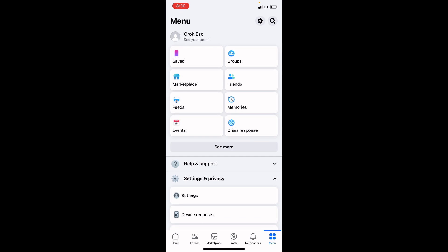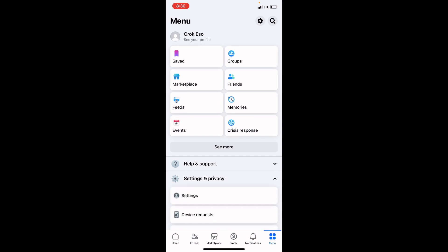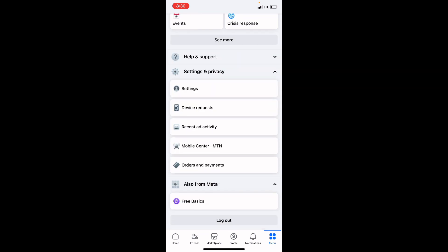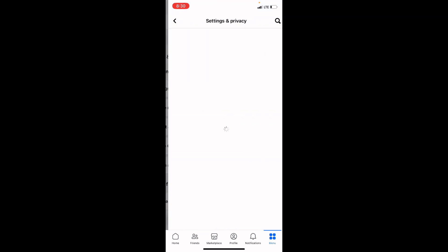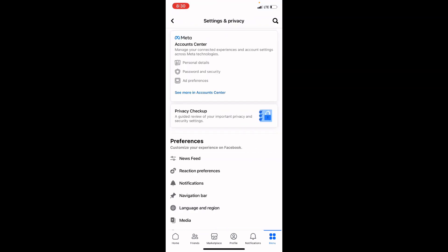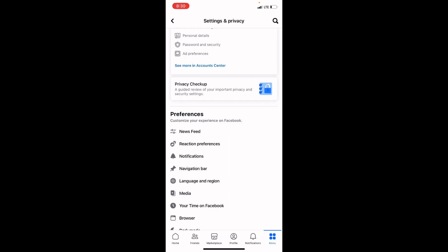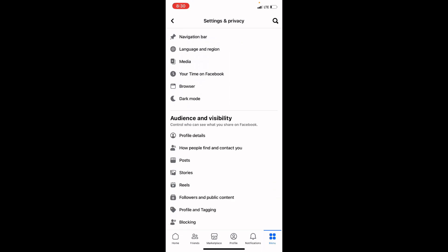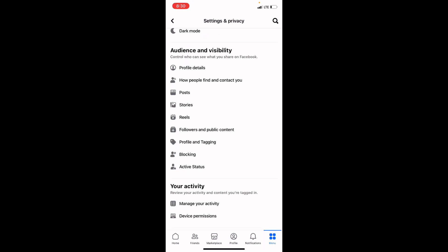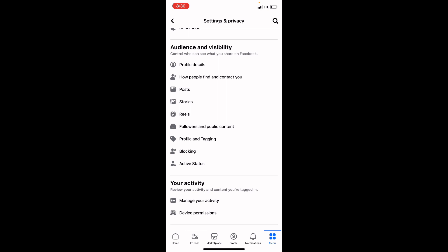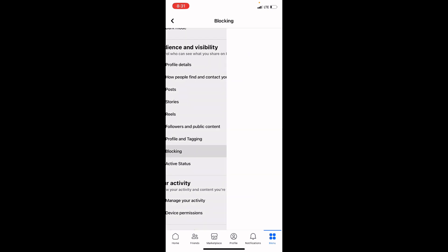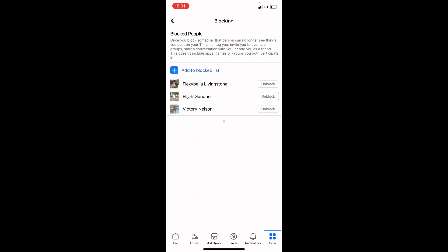Now all you need to do here is to click on Settings and Privacy. Once you click on that, click on Settings. Now it will bring you to your Settings and Privacy page. Scroll down and check. You will see the option that says Blocking. Click on Blocking.